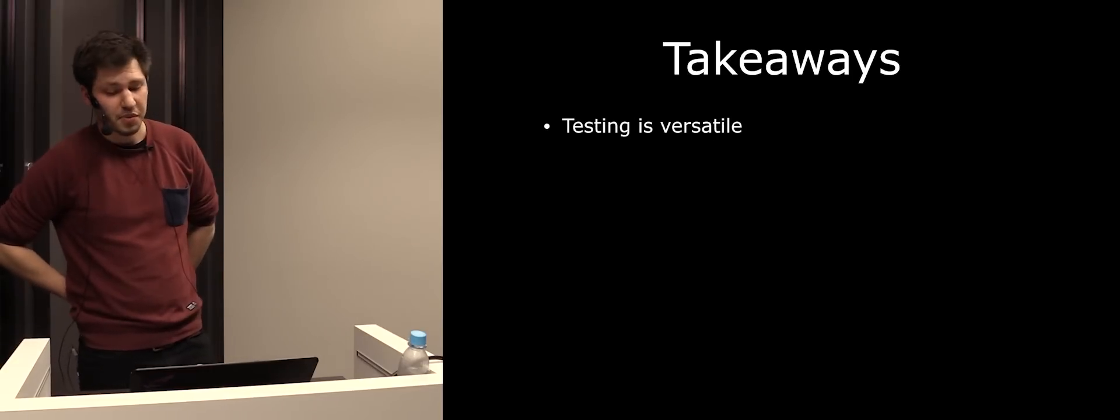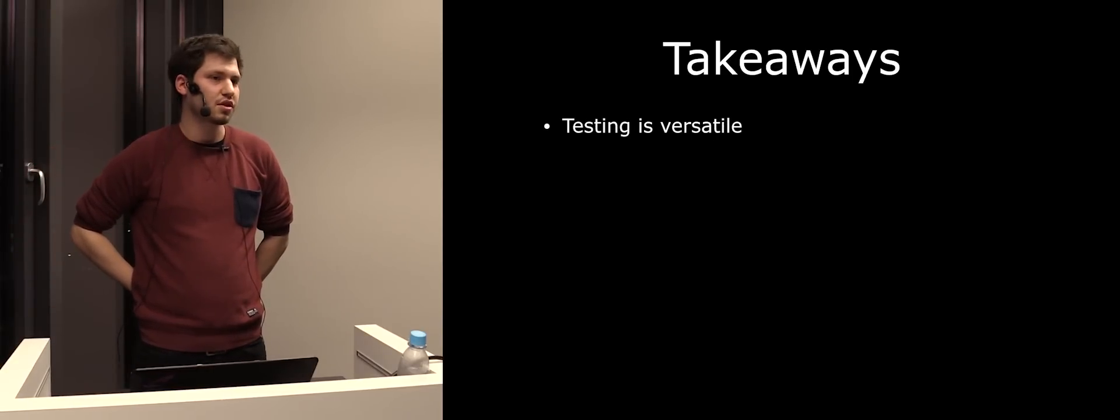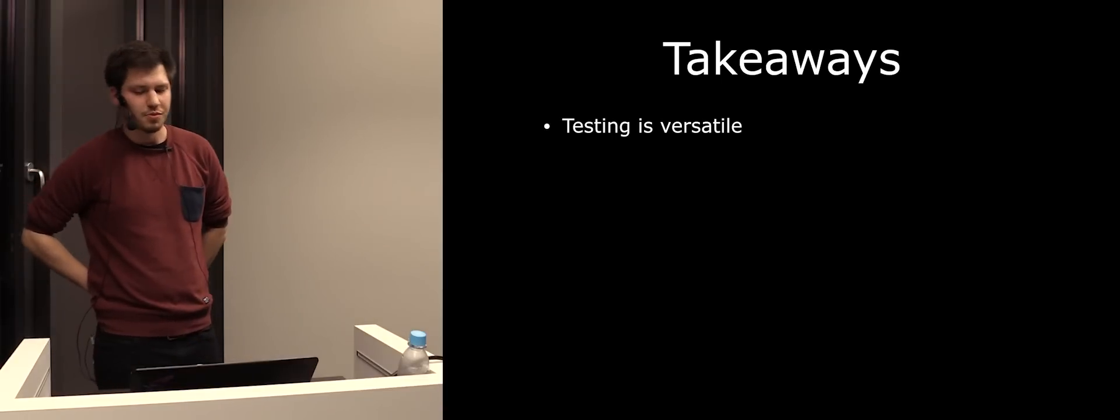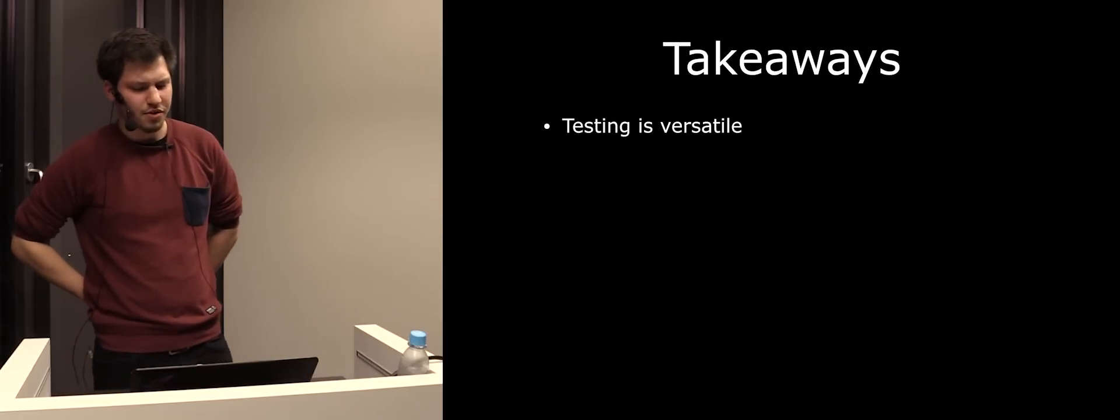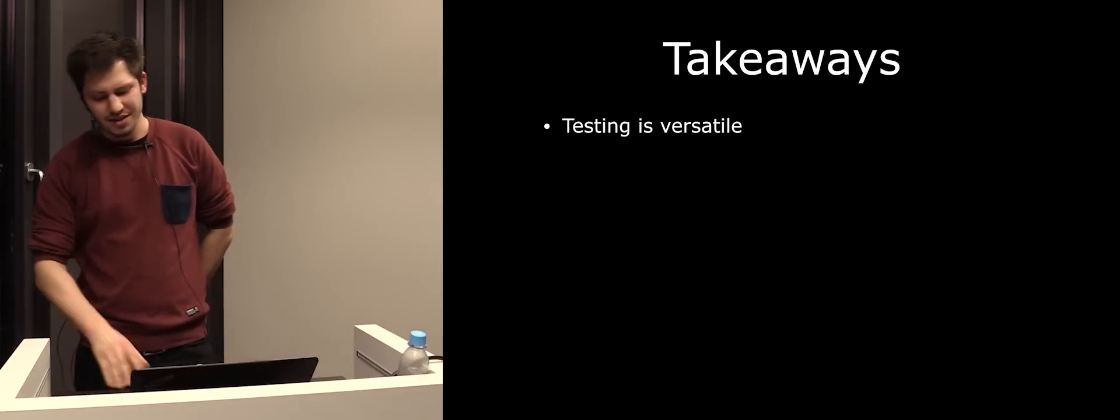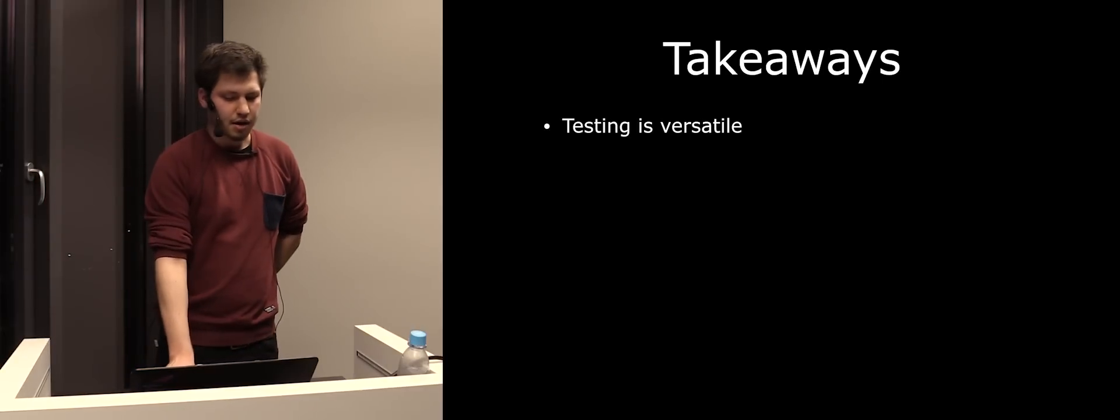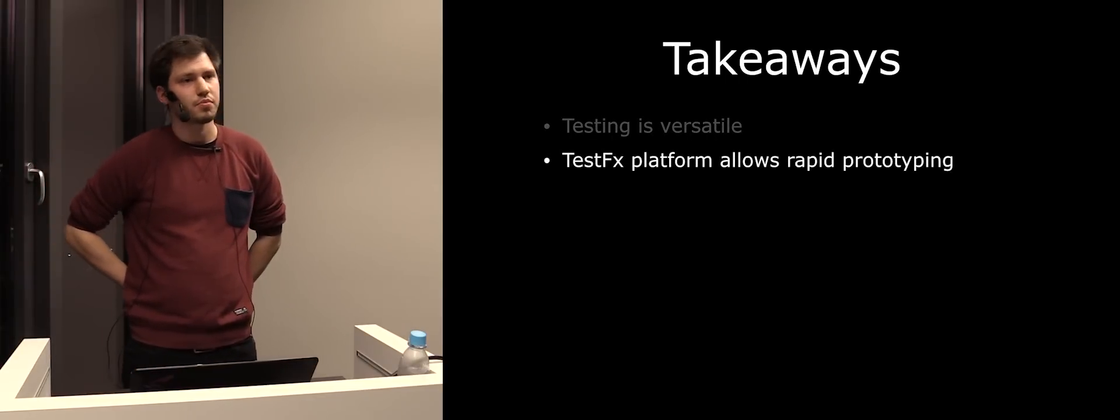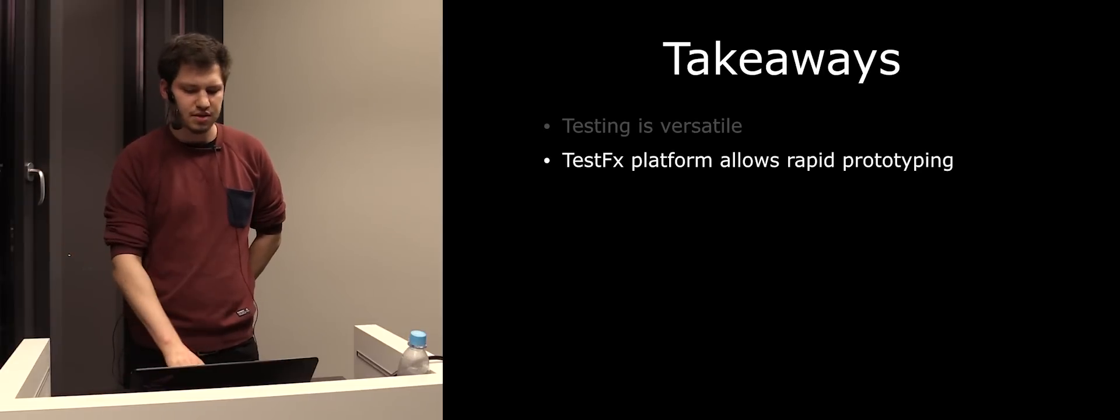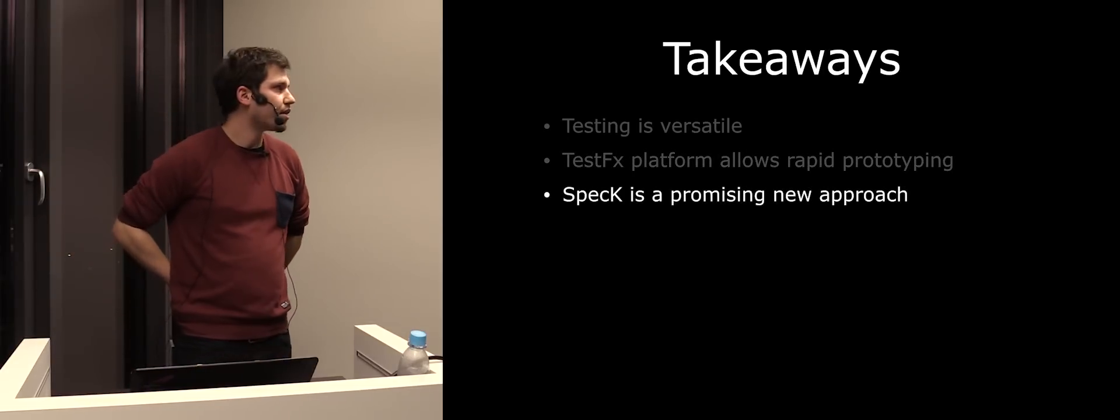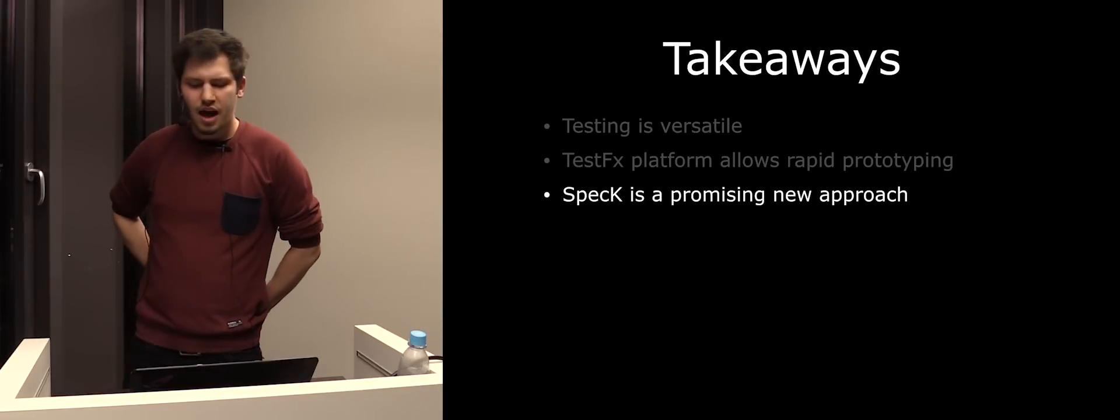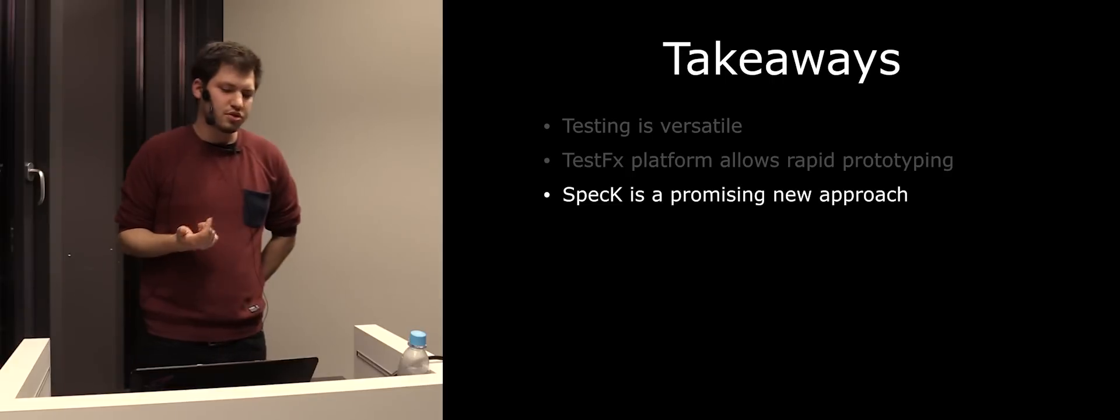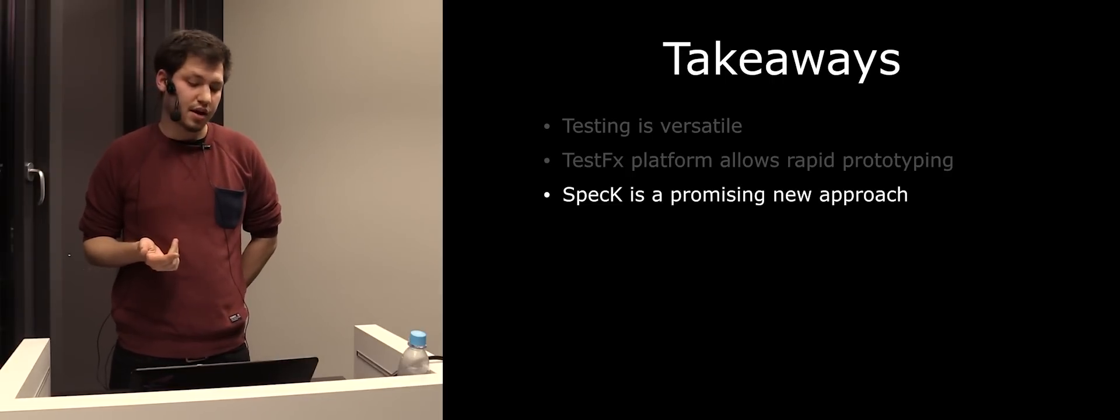As a few takeaway points for you, what I wanted to show with all those examples is that testing is versatile. So we will probably still not come up with some framework that will solve all of our problems. And I think also, Hardy did some talk about that. It's called the silver bullet syndrome, I think. It's very nice to view. Another thing is that TestFX as a platform allows rapid prototyping for people trying to invent some new test framework. Spec, on the other hand, is a promising new approach, I would say. I really could only show you just some basic principles of it. But it has a lot of more.